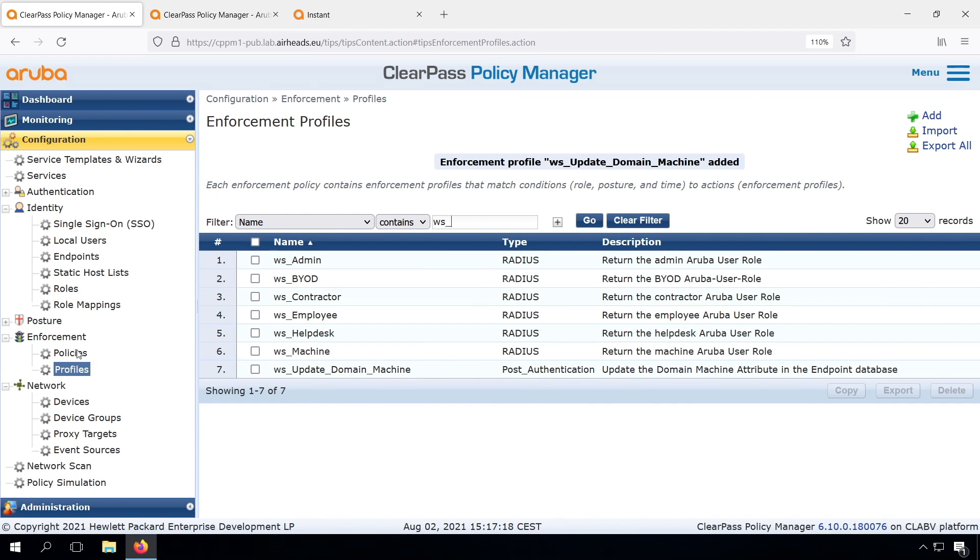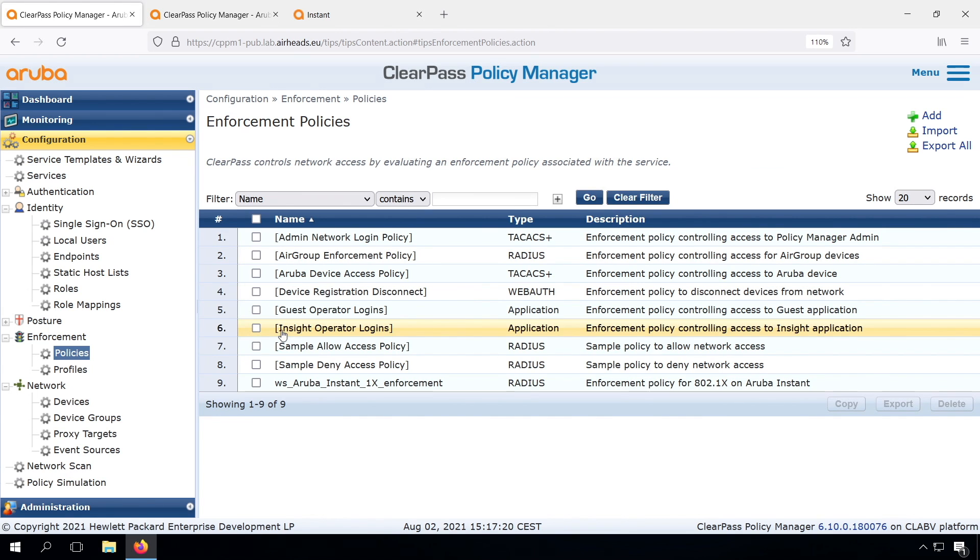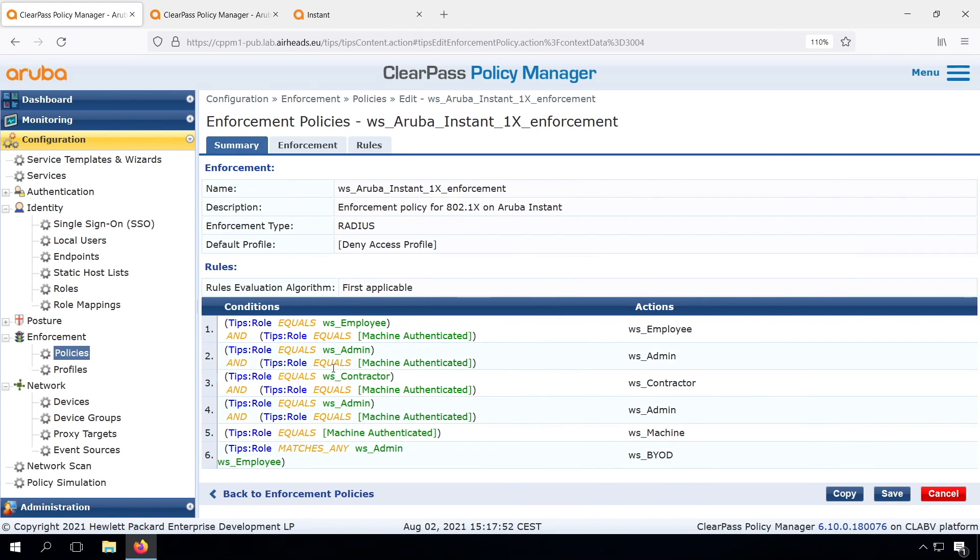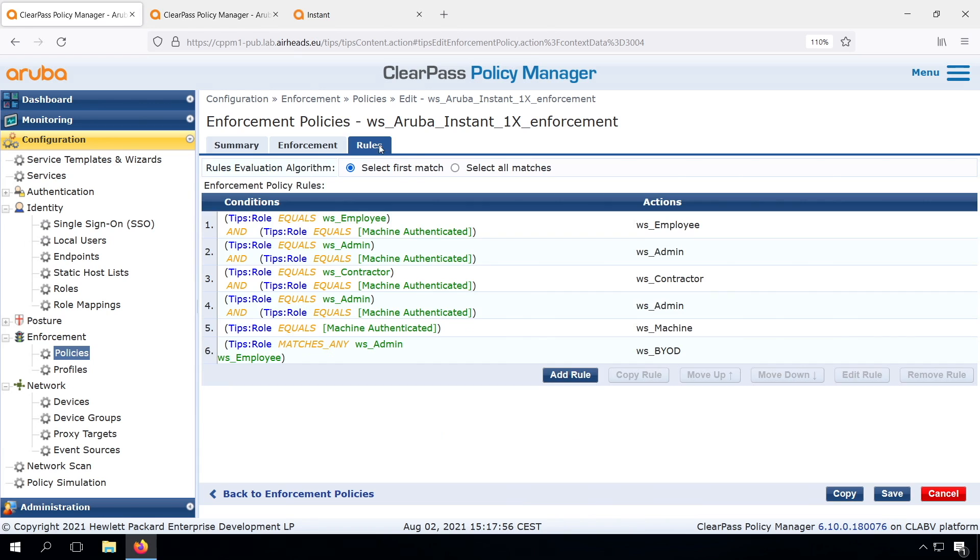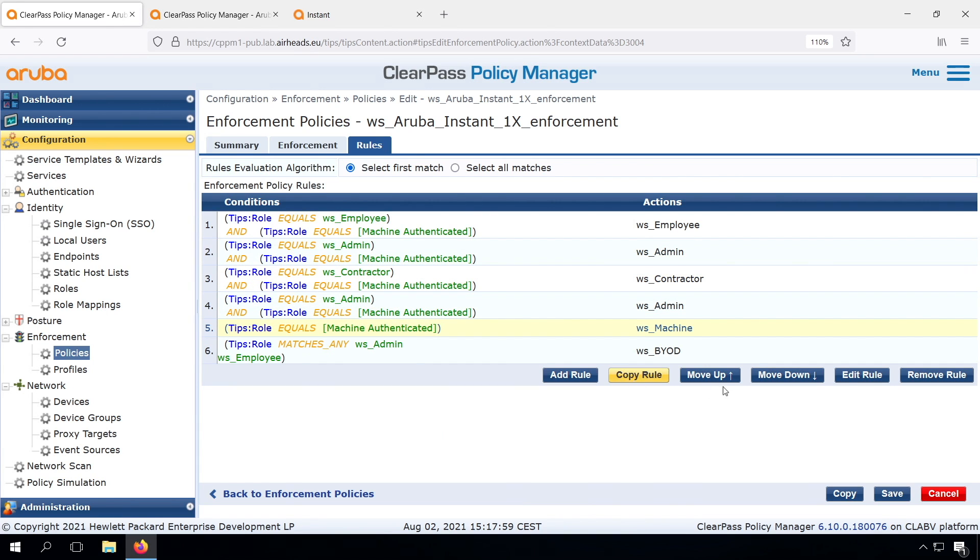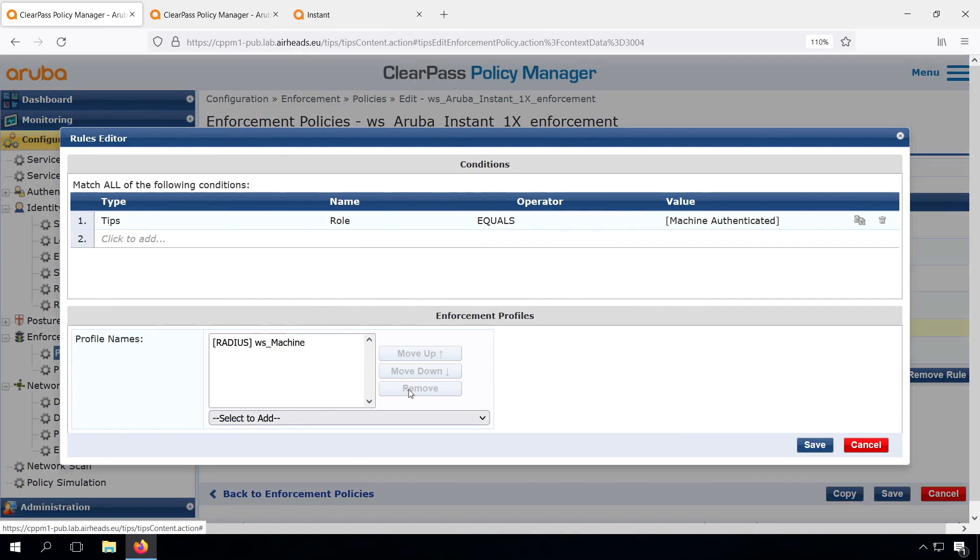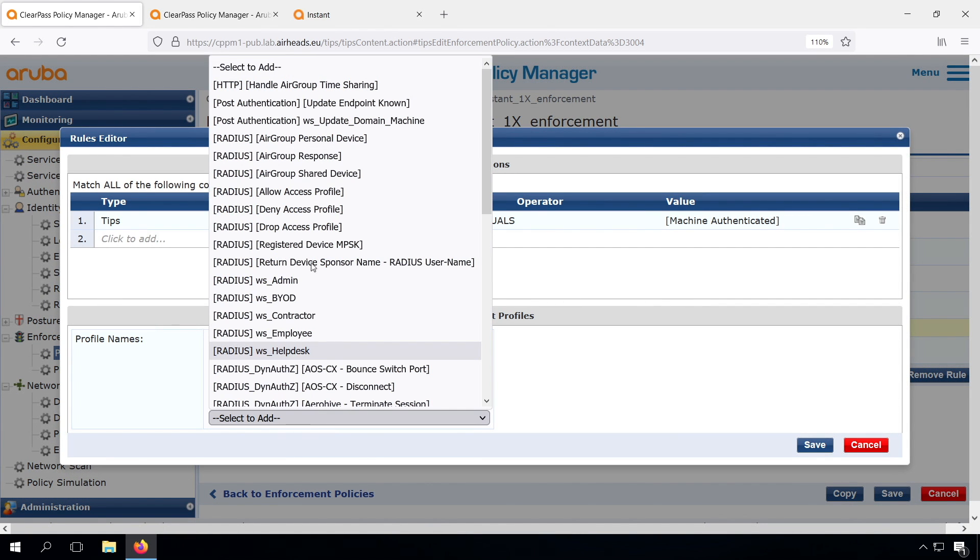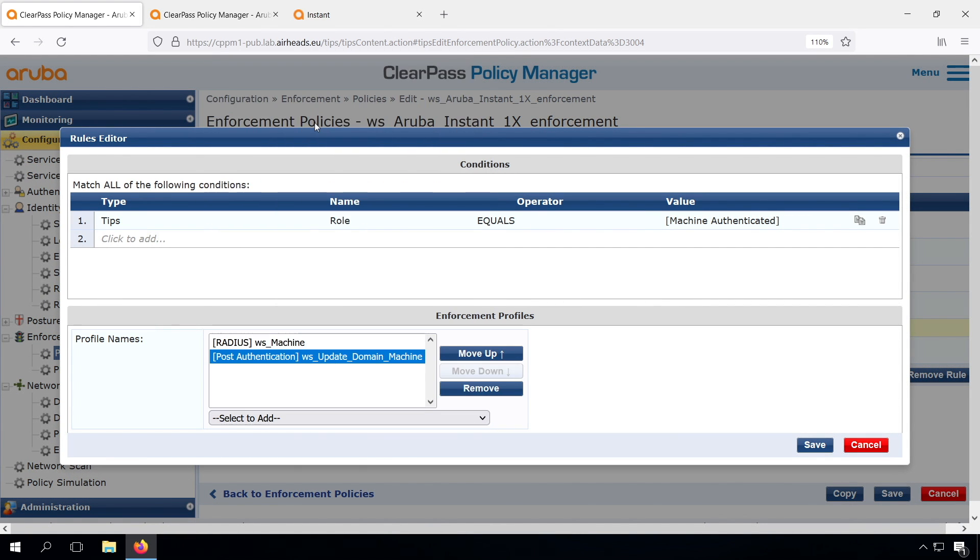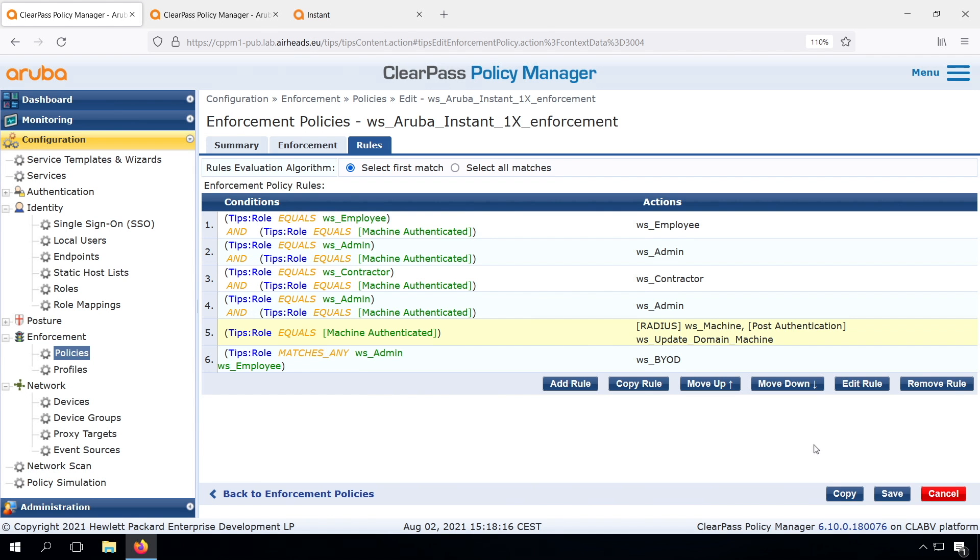Next step is that we need to go into the enforcement policy. And in our rules, let's add this enforcement to the machine authenticated rule. Let's go in, let's add this one. And we can have multiple enforcement profiles. So both we return the machine role, and we update the endpoint.